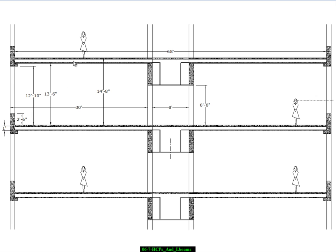So from a day lighting point of view, we've gained something by going to the double Ts because the double, I mean, the hollow core planks over double Ts because the hollow core planks are inherently a lot shallower.